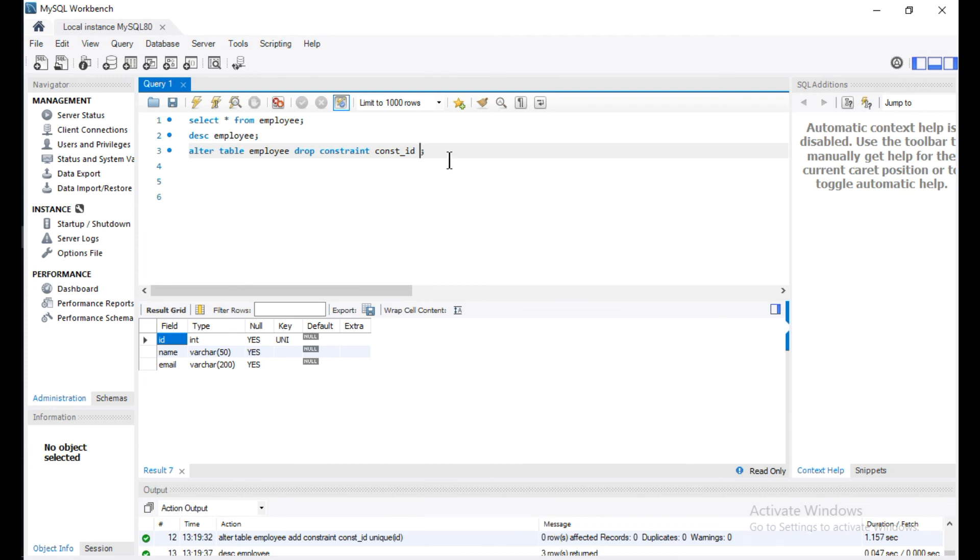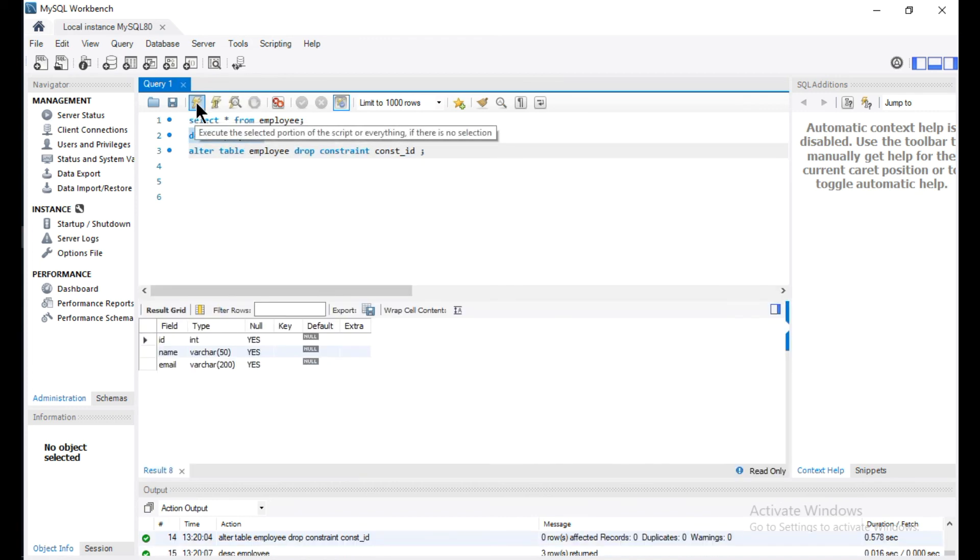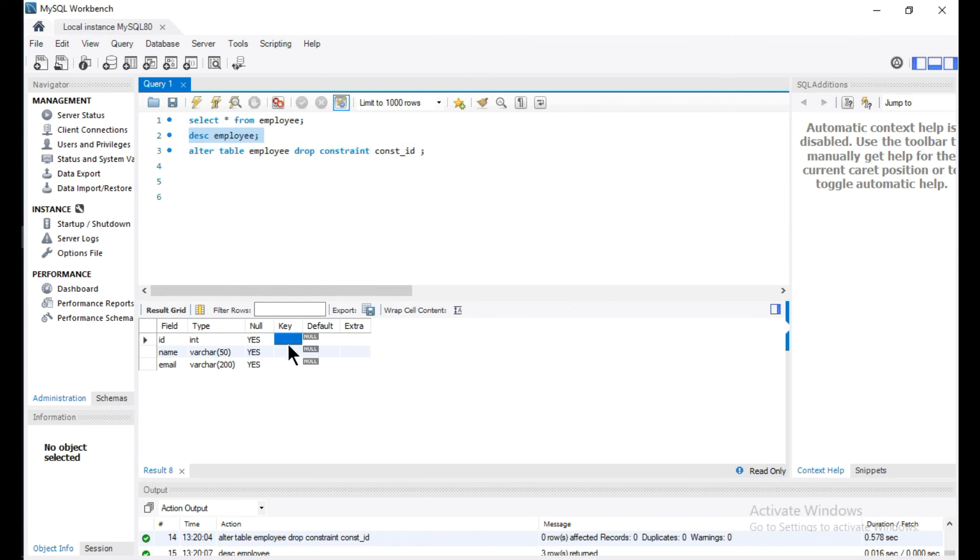Let me run this. Let me describe this table. You can see here the UNIQUE key is removed from this column ID.